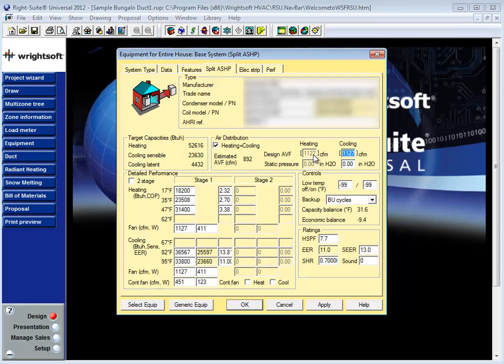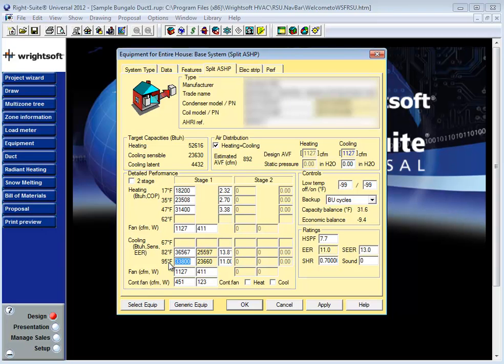Prior to selecting a piece of equipment the CFM is being calculated based on a manual S formula for estimating CFM. After your equipment is selected given that it's based on AHRI data, RISOV will automatically assume a 400 CFM per ton air volume. That is to say your 95 degree capacity divided by 12,000 to determine nominal tonnage multiplied by 400.